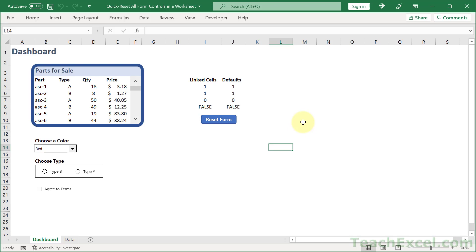And then just have a nice little reset form button wherever we need it to be. So you can see VBA can really make your life so much easier, even with just one line of code.